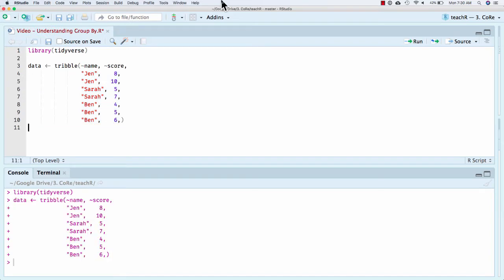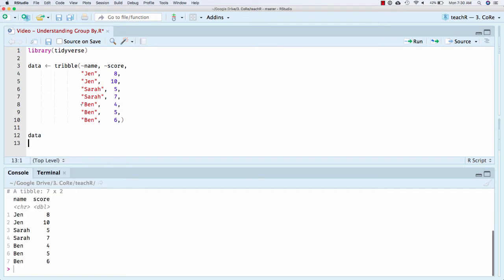Tribble is just a nice way to make a data frame in a way that is row-wise or looks vertical. So I can actually print this table too. And basically, you see that we have the name of someone, and then let's call it their test score. So here I have three people: Jen took the test twice, Sarah took the test twice, and Ben took the test three times.